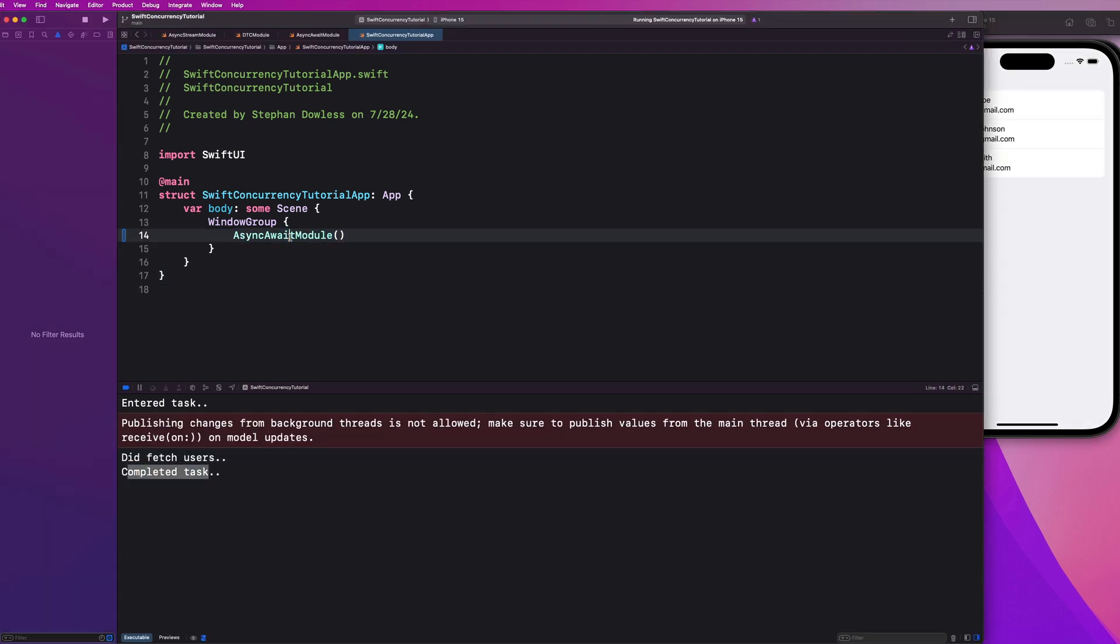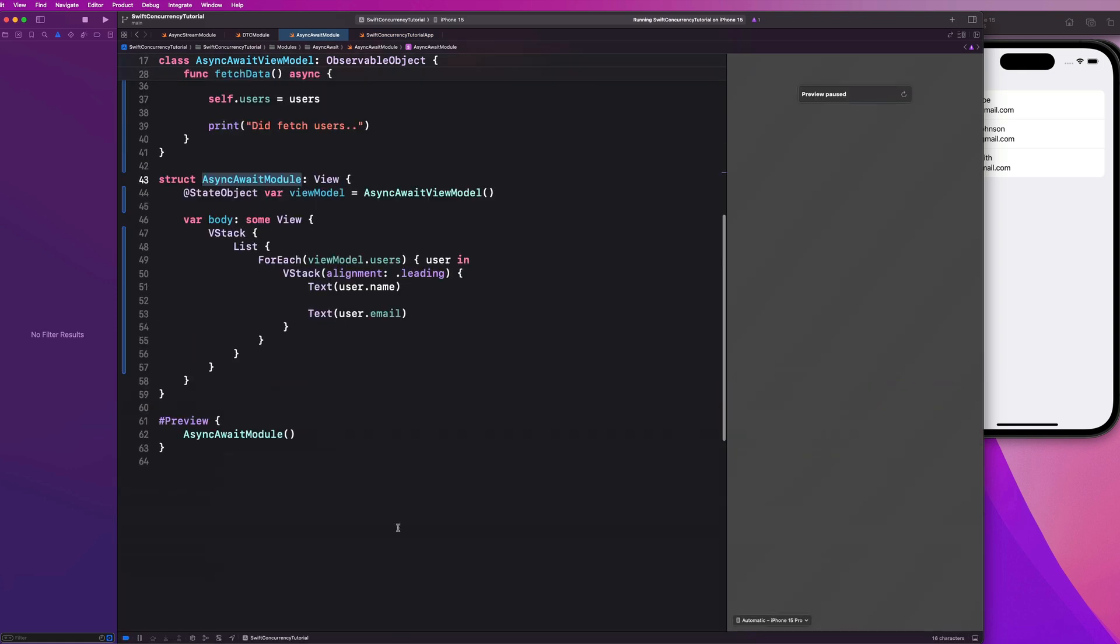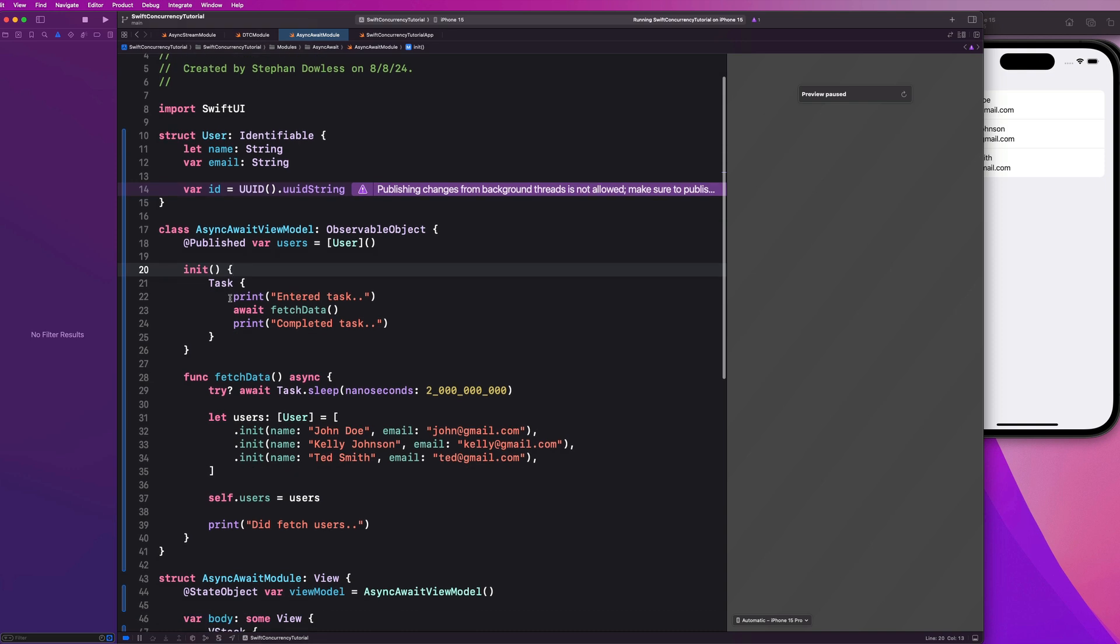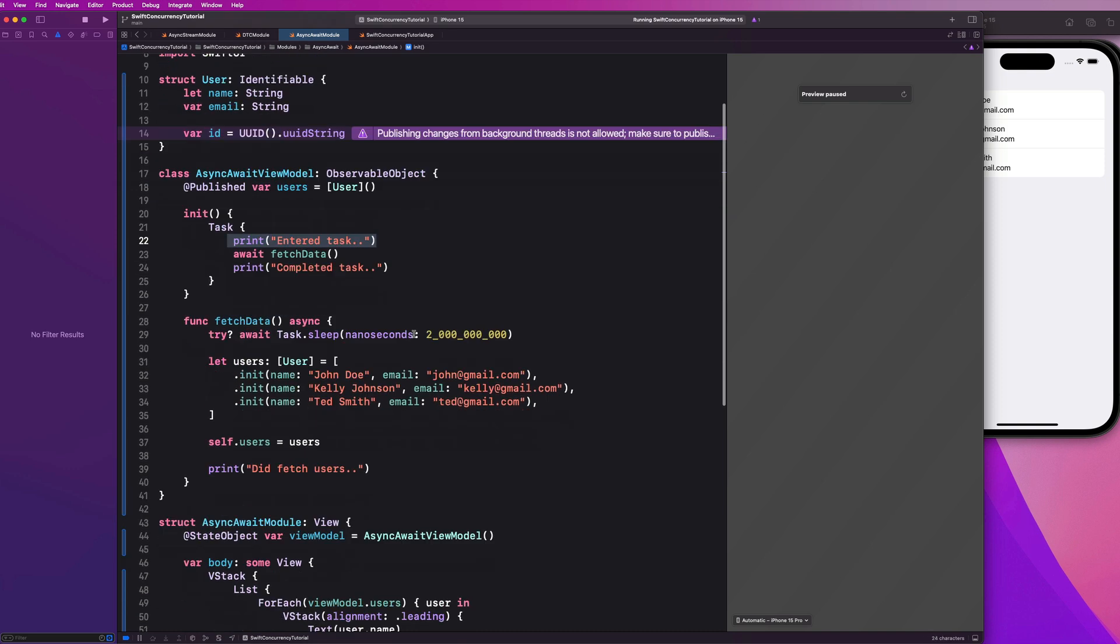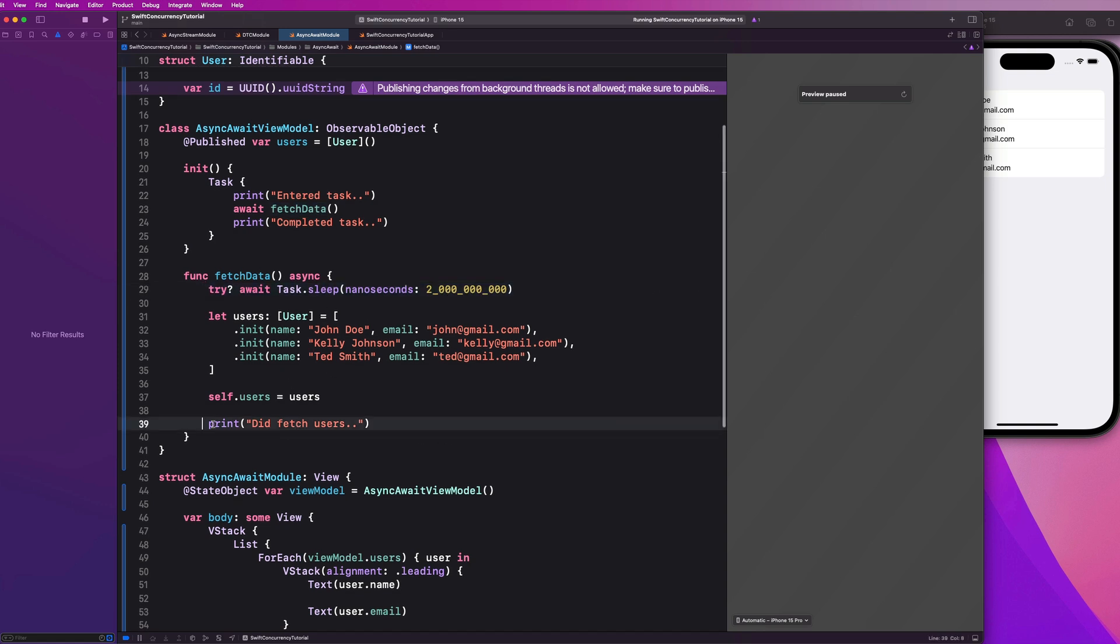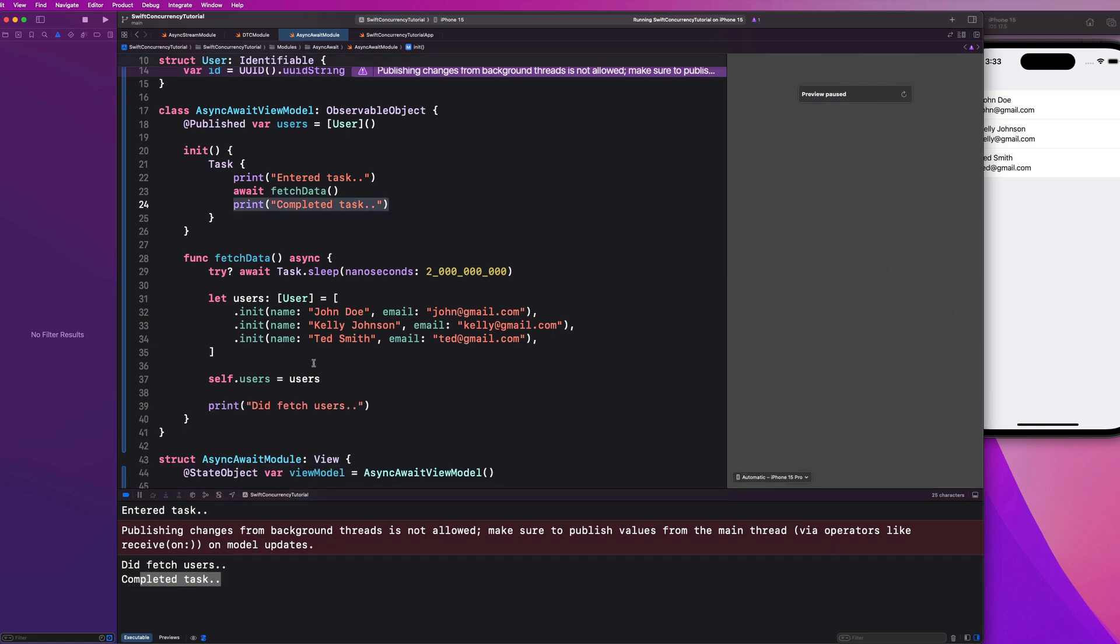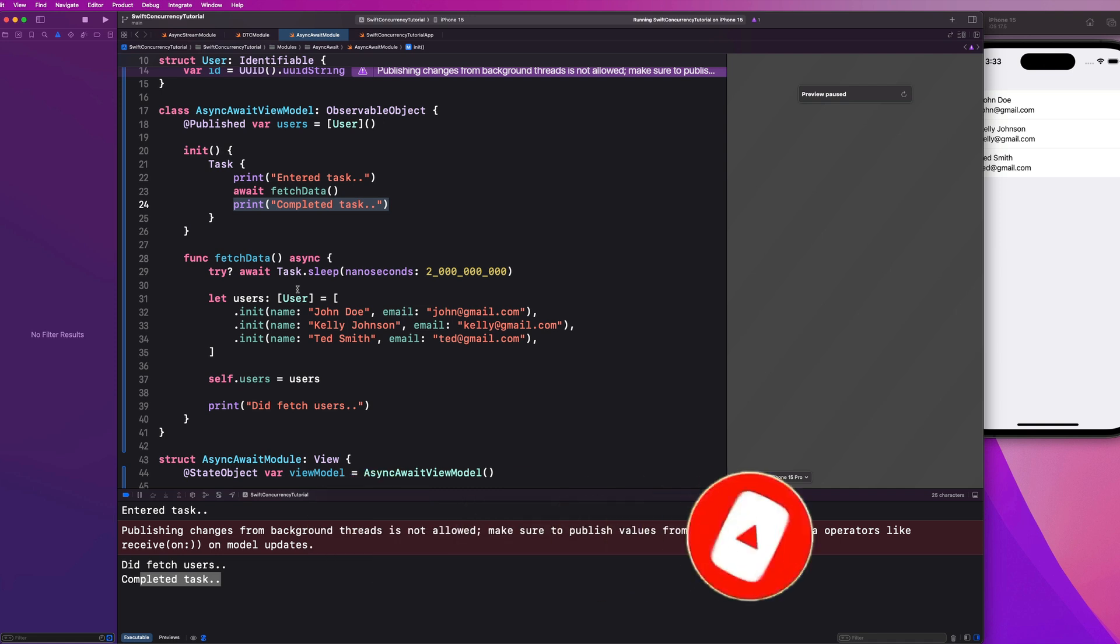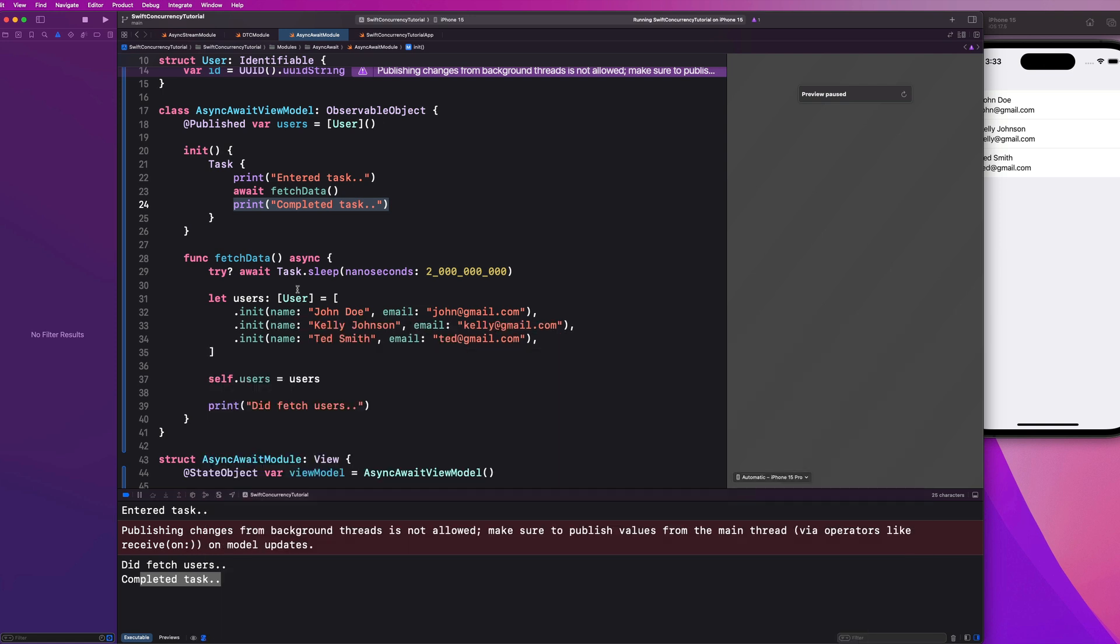So let's hop back into our module. And let's just sort of dive through this logic here. So we see here that first it enters the task, then it awaits the completion of this process, which takes in this case, two seconds. And then we get this print statement back. So let's bring this up. And then we get our completed task print statement, guys. So that's a great introduction as to how to utilize the async await keywords within the Swift concurrency framework, guys.